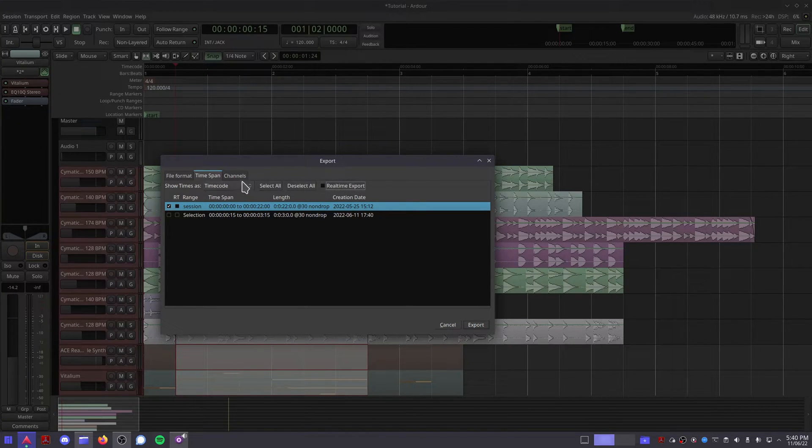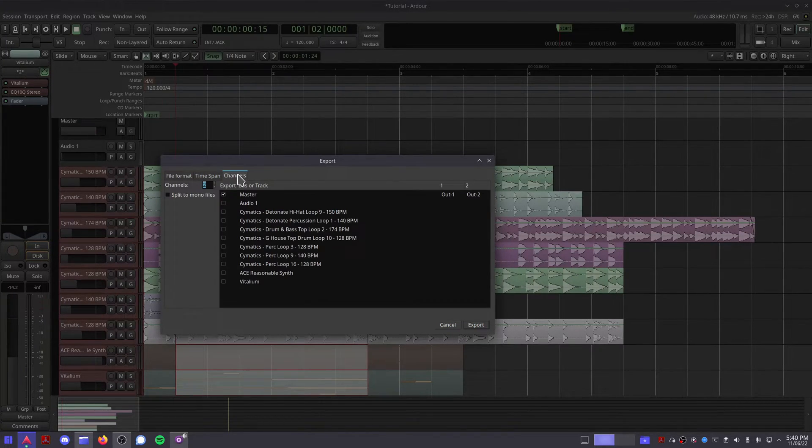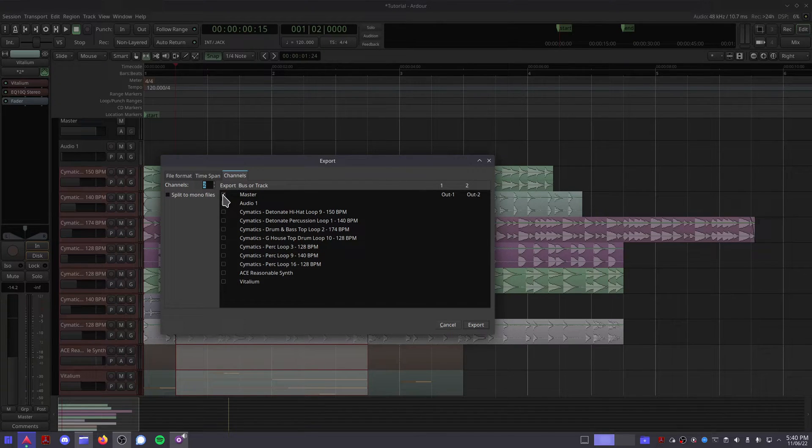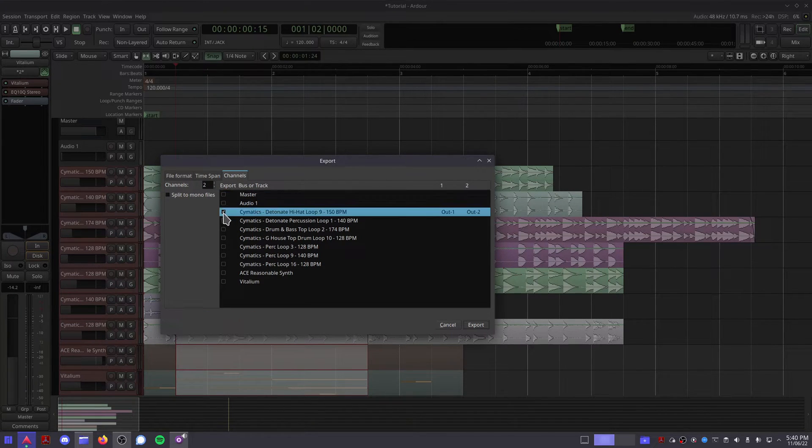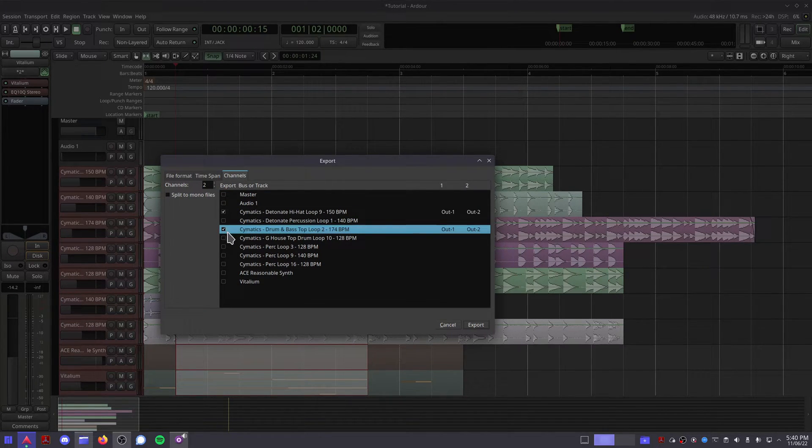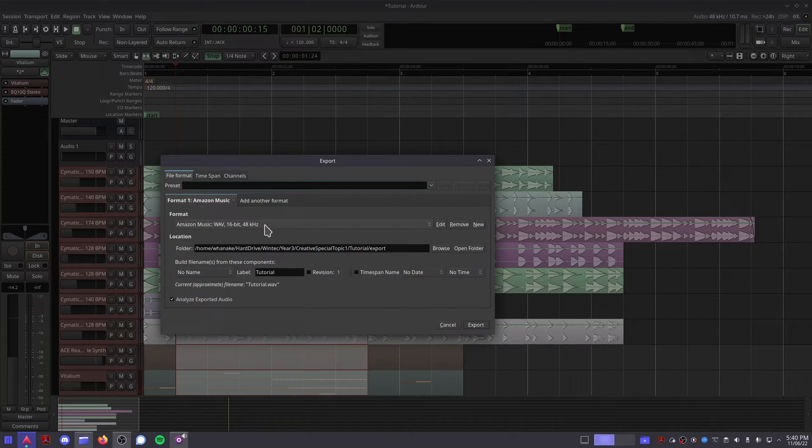In the Channels section, you can decide which channels you want to be included in the final render. Normally, you only have to worry about the File Format section. When you're ready, click Export.